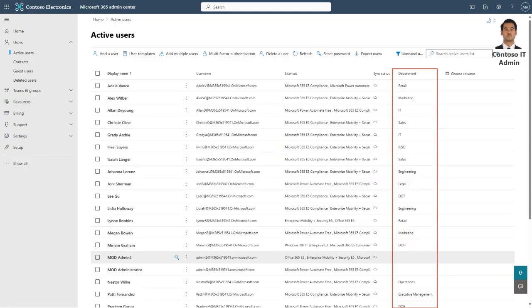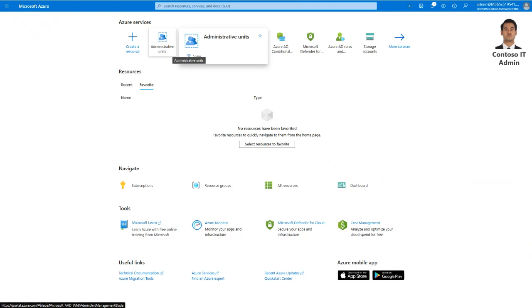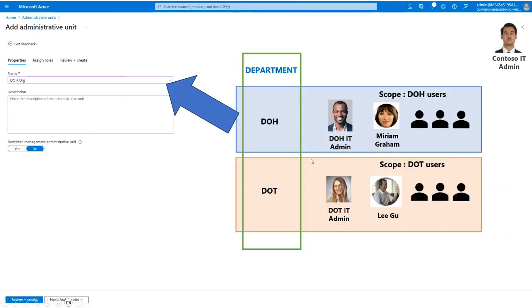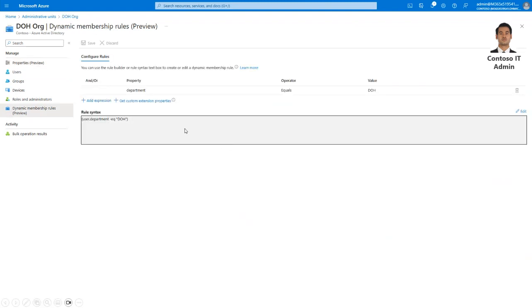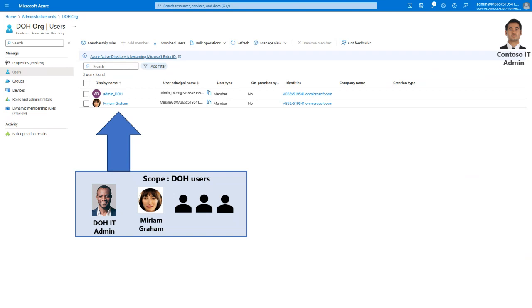You can add specific users to admin units or use dynamic membership rules to add users automatically. Note that members of dynamic distribution groups will not automatically become members of an administrative unit — Microsoft Purview recommends using dynamic membership rules as the preferred method. In this demo, we'll use the Azure AD department attribute to define the dynamic membership rules. The Contoso central IT admin has ensured that the department attribute for all users is populated correctly. Now the Contoso admin will create the administrative units from the Azure portal. Let's click on admin units and create one for DOH.